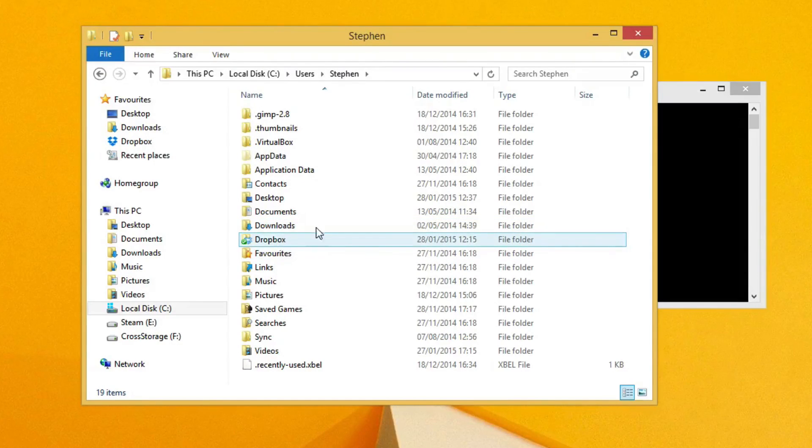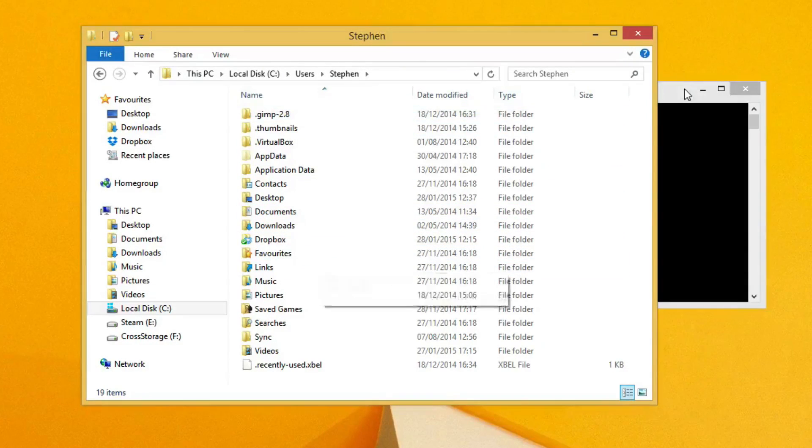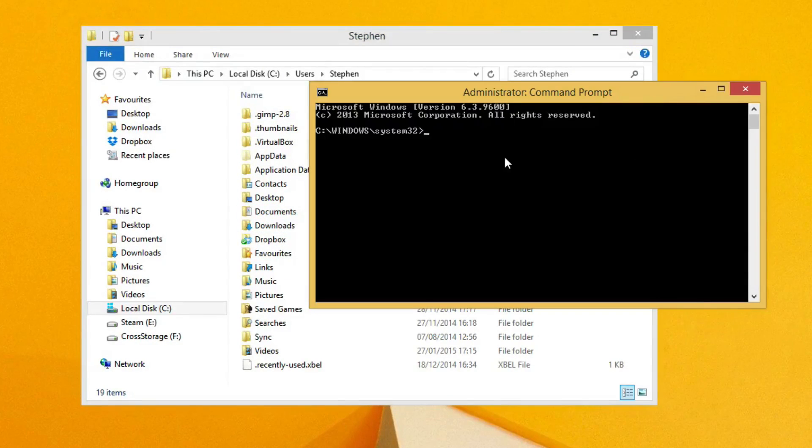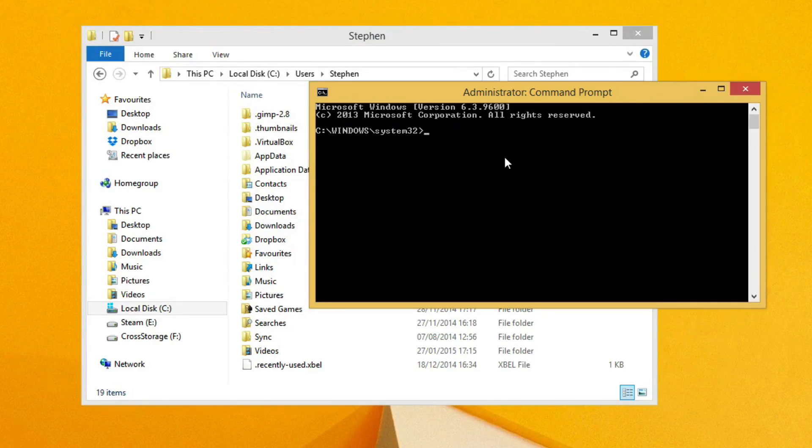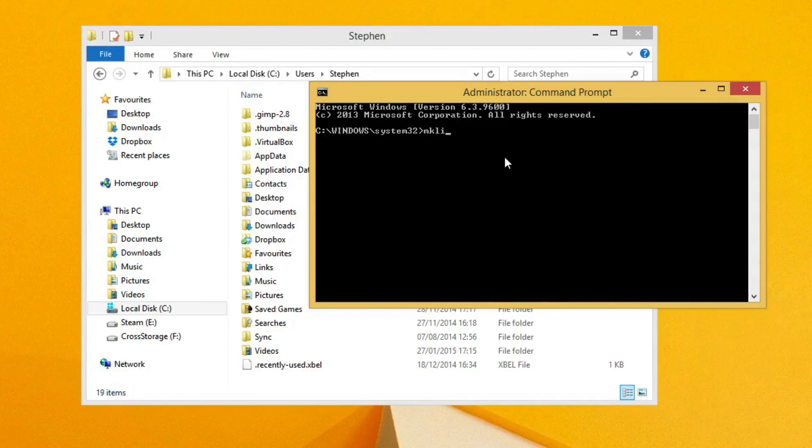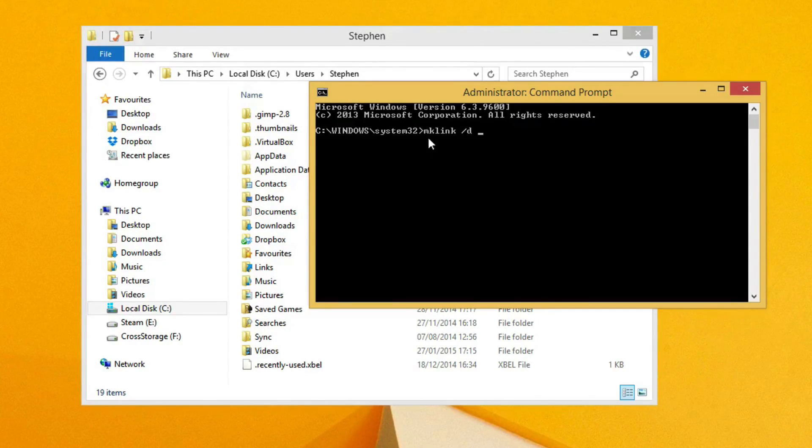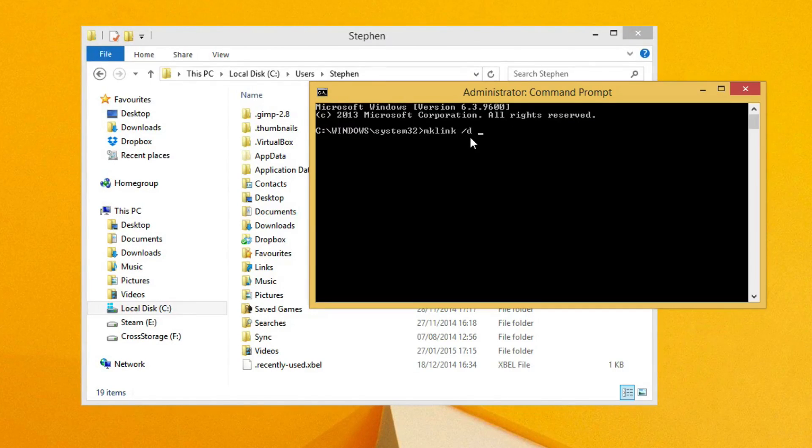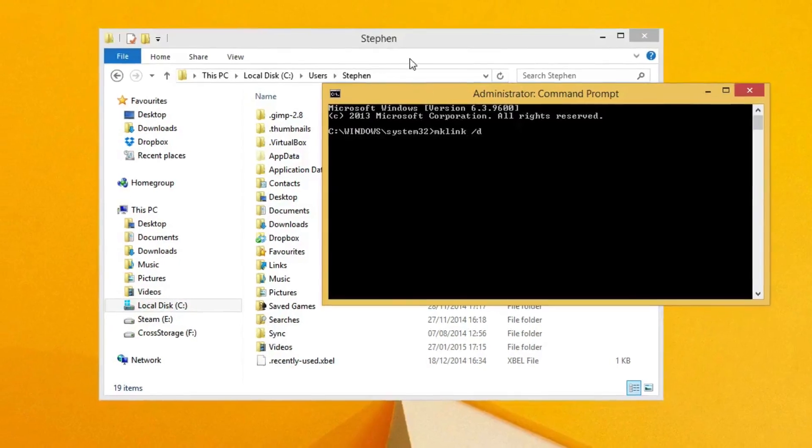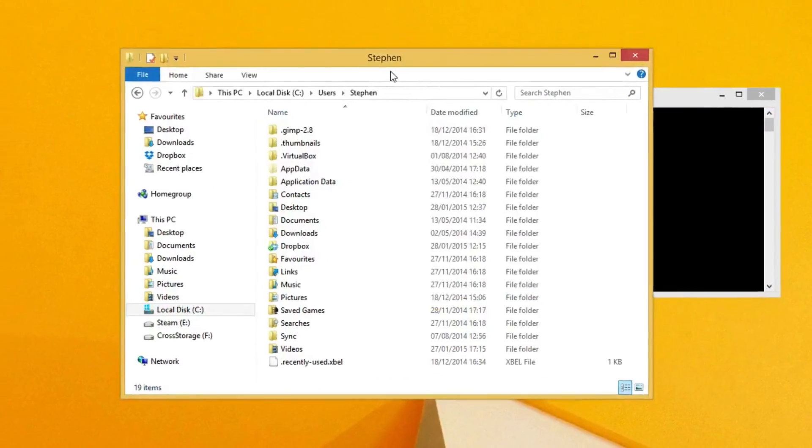Now type in mklink then forward slash D. This will be standard for every time you want to make a symbolic link.